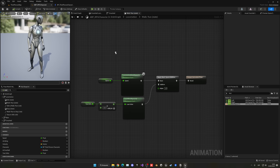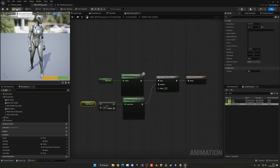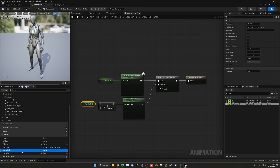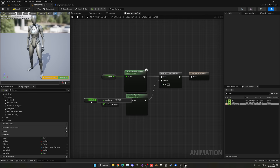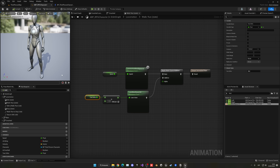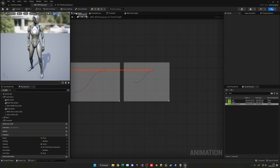Nothing will happen yet since we haven't assigned Yaw_Delta at runtime. If we set it to 45 manually and compile, you can see it leans. Make sure you multiply by minus 1, not minus 0.1 — that was a mistake. Now set it back to zero and go into the Event Graph to implement the lean calculation properly.